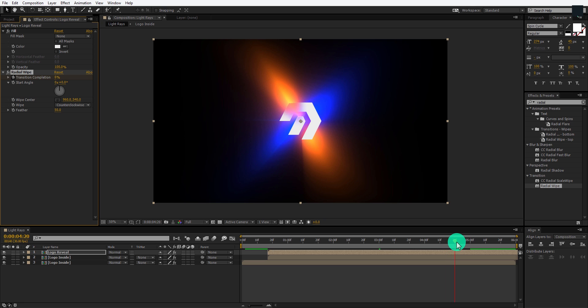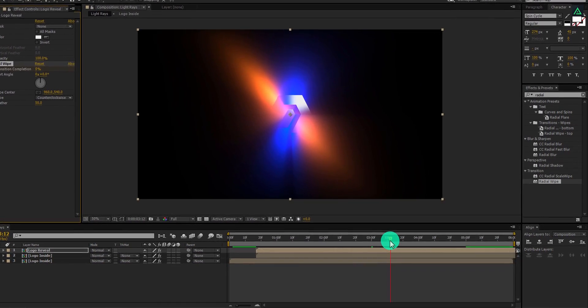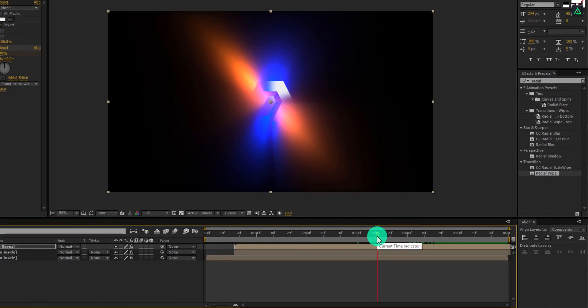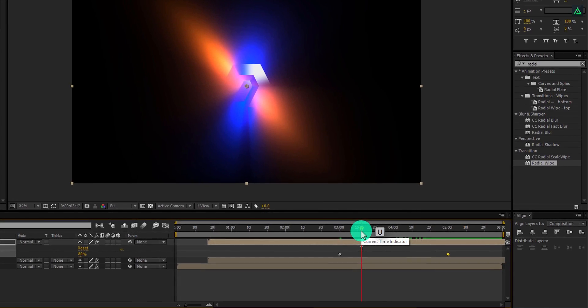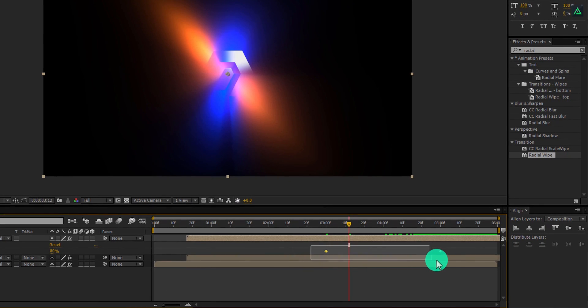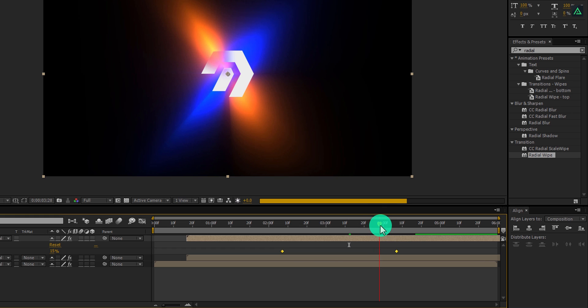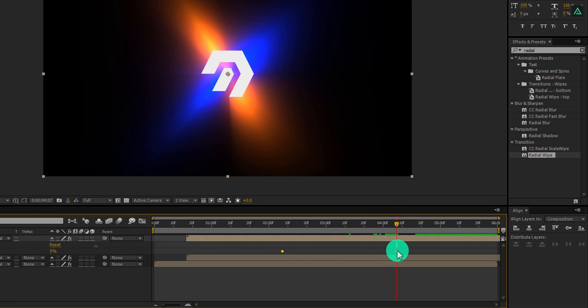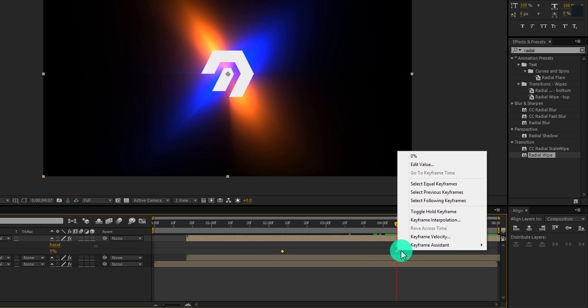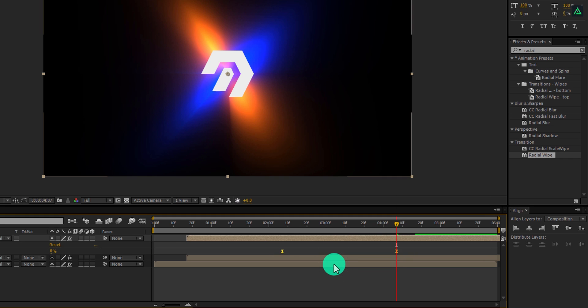Let's adjust the timing of logo reveal with the light layer. Press U to open keyframes, select both keyframes, and adjust them according to your need. Now right click on the keyframe, go to keyframe assistant, and select easy ease.